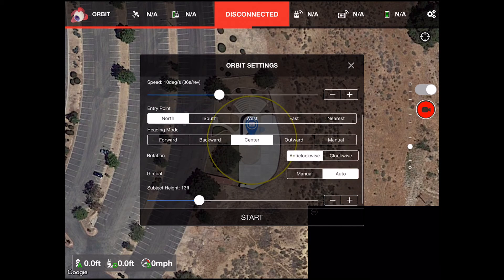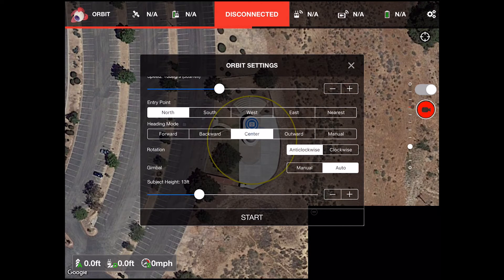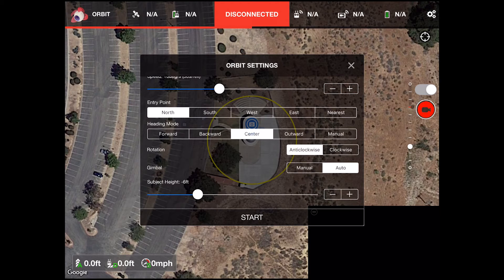Below that is the entry point and heading mode — I have not played with these and just used the default values. Below that is subject height, which is used to control the gimbal pitch angle. The lower the height, the farther down the gimbal will point.